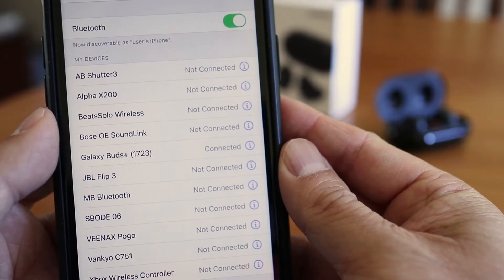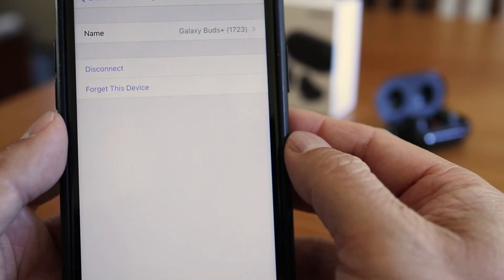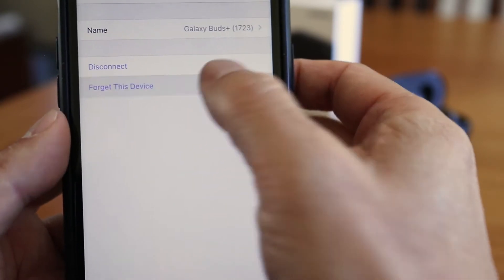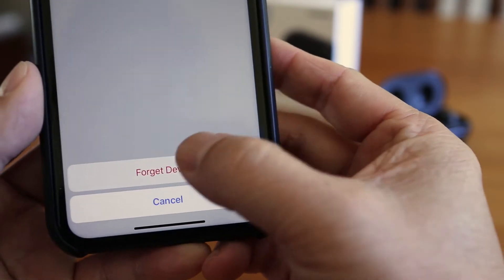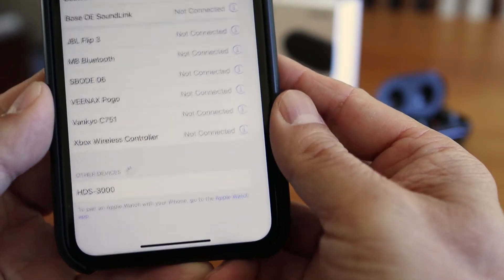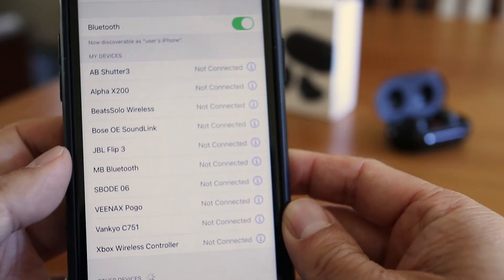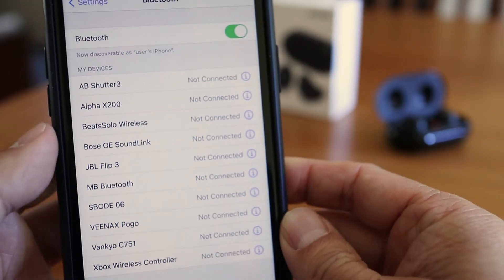Before starting, check to see if the earbuds have been paired to another device first. If they've previously been paired, go and turn off Bluetooth or delete it from the other device.